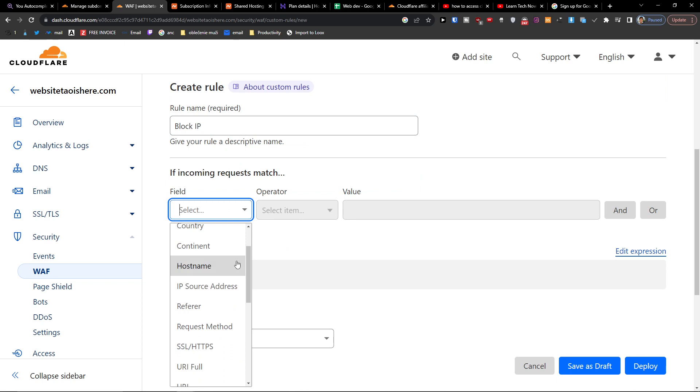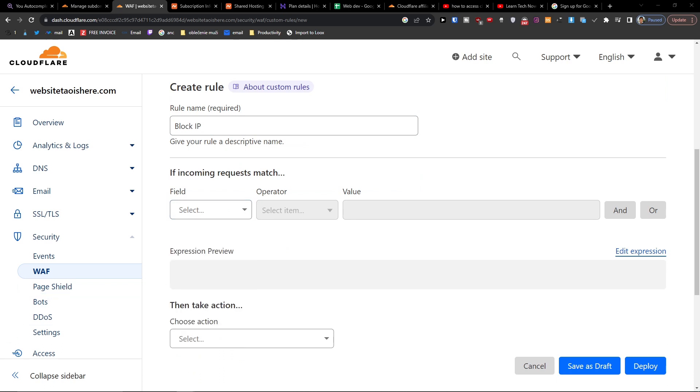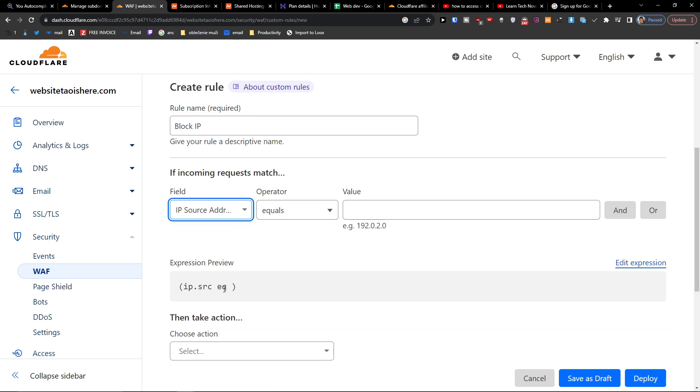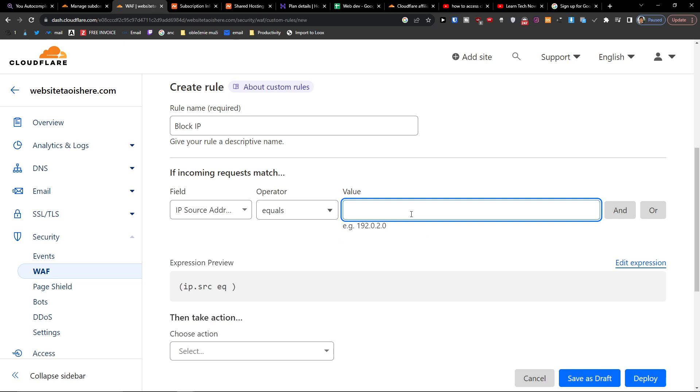And for the field, you're going to press on Field and then you're going to have like the IP Source Address and Equals. So let's say like this one right here.